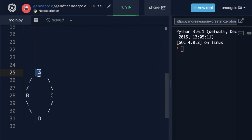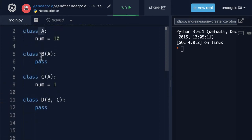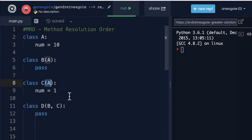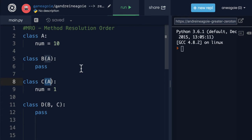And MRO or method resolution order is a rule that Python follows to determine when you run a method, which one to run when you have such complicated inheritance structure. MRO is a rule that says, do this, do this and then do that. And that's the method that you should run. Let me show you what I mean.